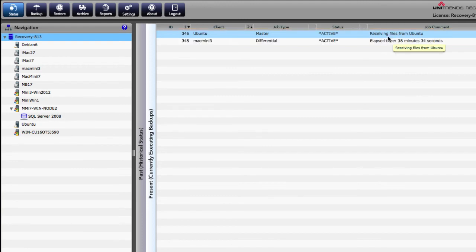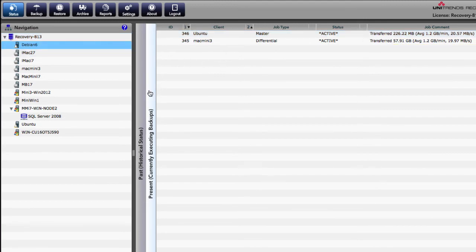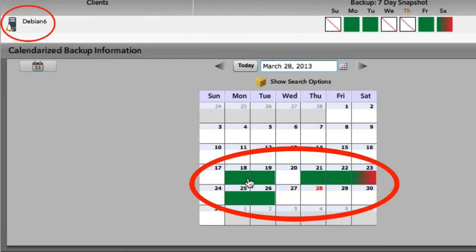And you can see there that the backup has started and the client has responded and it's receiving files. One of the things that I'll tell you is that the incremental, as you would imagine, the incremental forever backups go very, very quickly. The Debian box that we've done in the past has a lot of successes and most of the time it's just an incremental all the time.